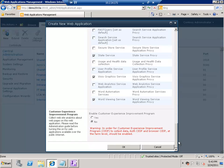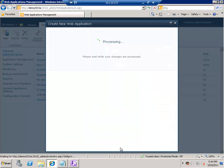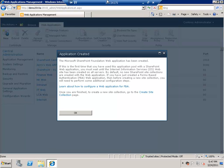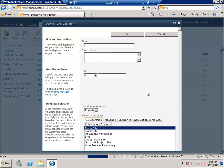Let's click OK. SharePoint will now create an IIS website and a database in SQL Server. Our web application has been created. The next step is to go and create a new site collection. Let's quickly create a site collection, and then in the next demo I'll show you the different types of sites available in SharePoint 2010.